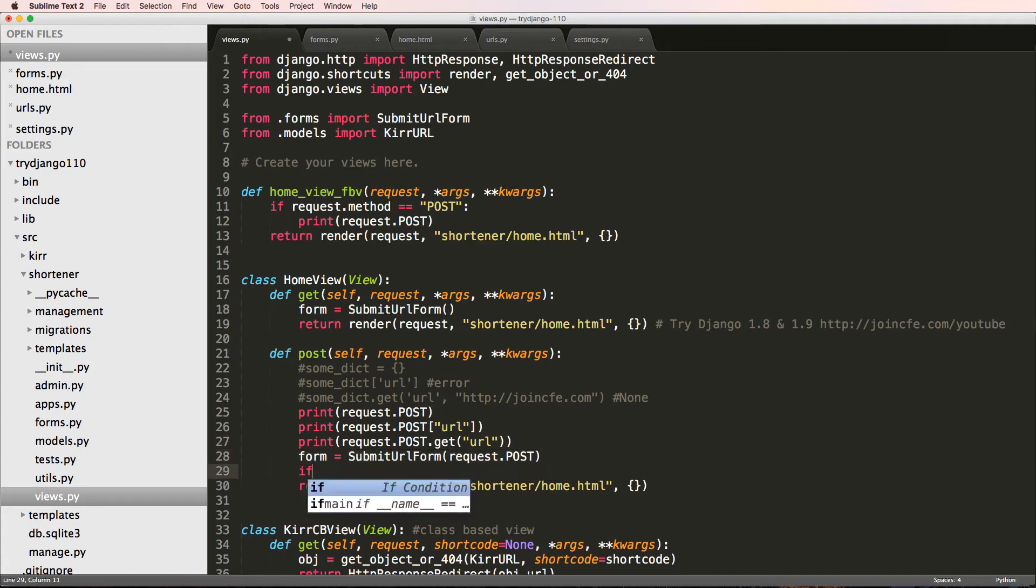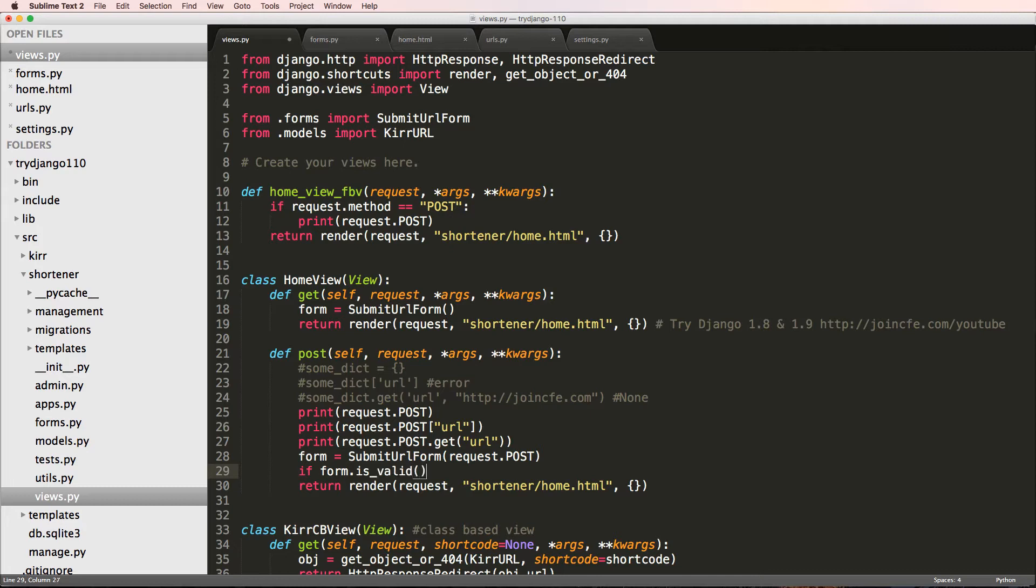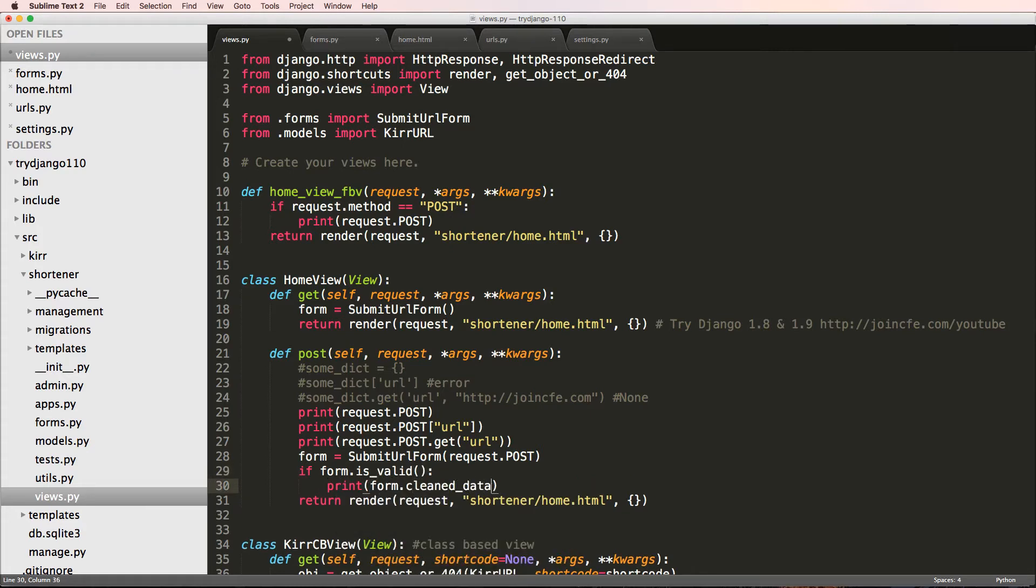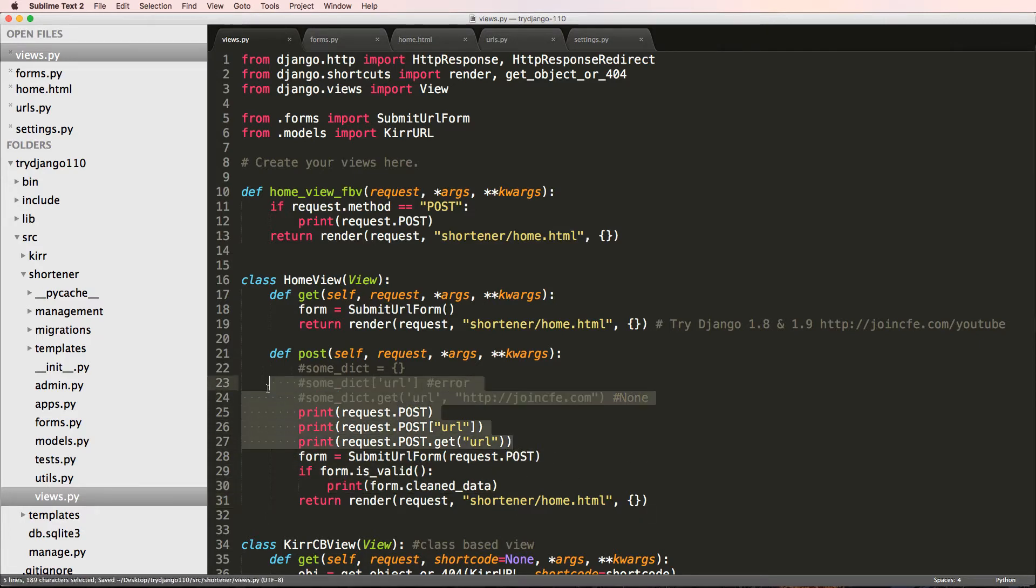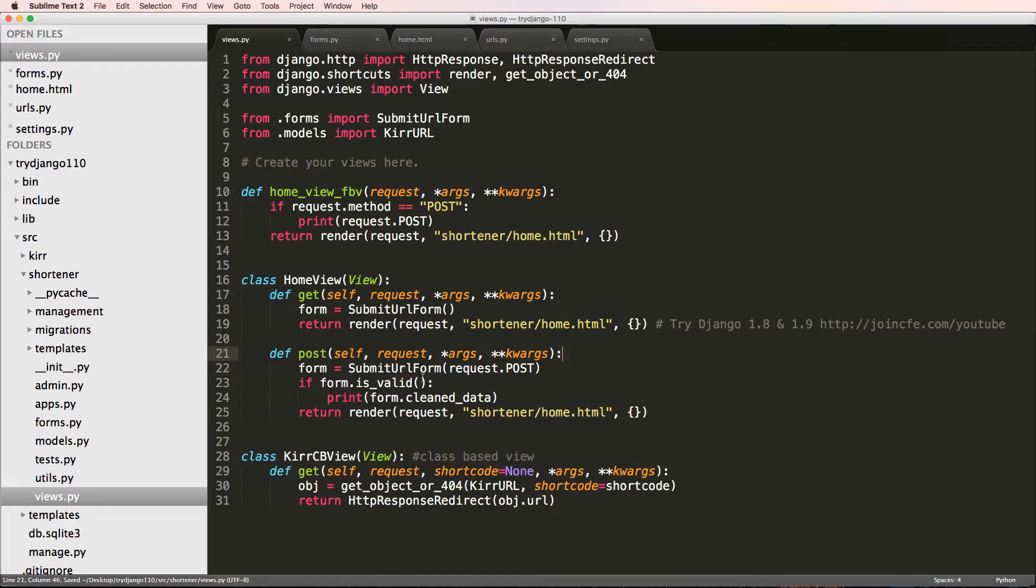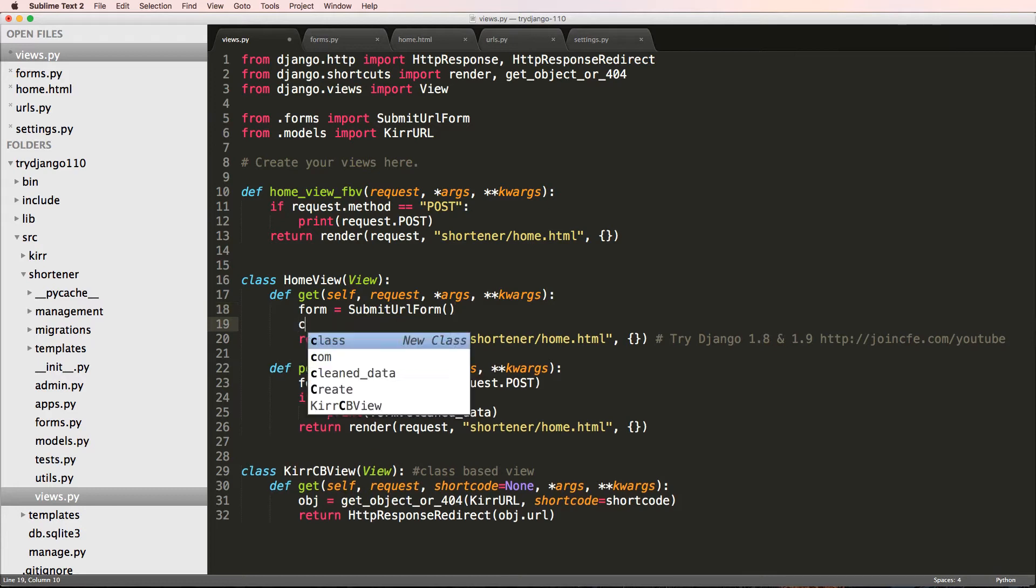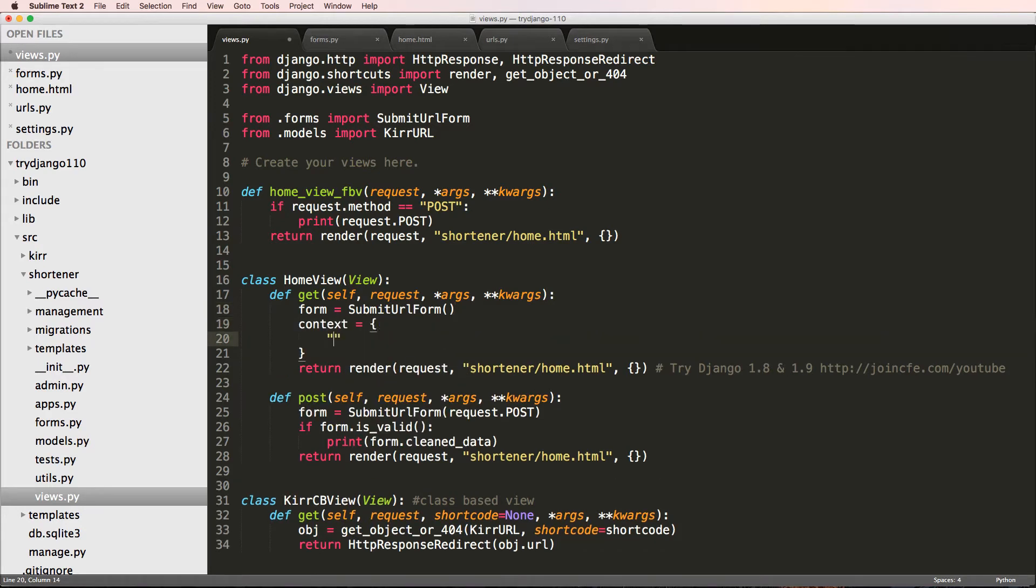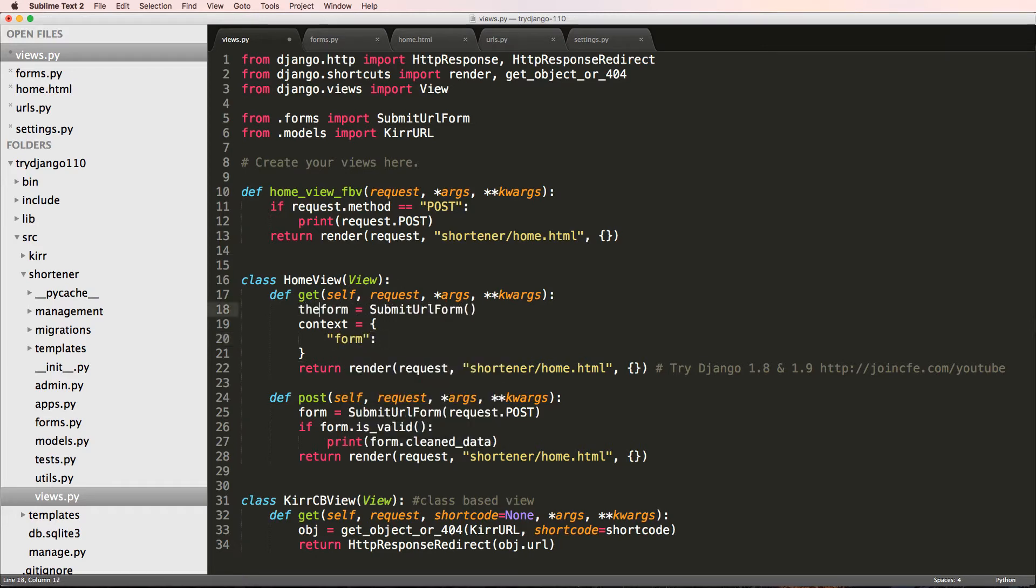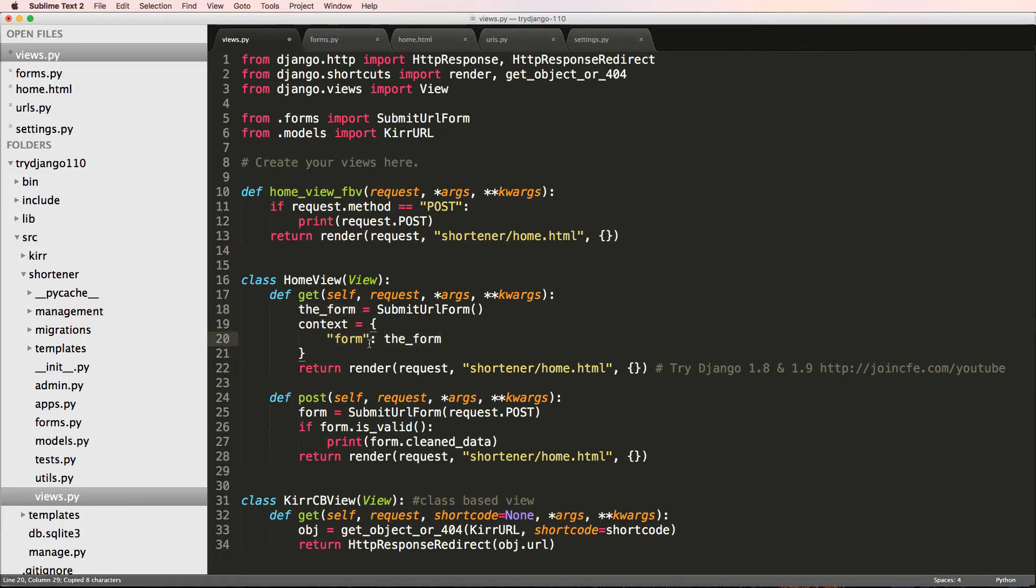We can say if form.is_valid, print form.cleaned_data. We'll see what this does in a second. I'm going to get rid of the other request.POST stuff - we don't need that anymore. Now that I've got this form information, I need to add form into the context. I'm going to make a context dictionary and the form is equal to that.